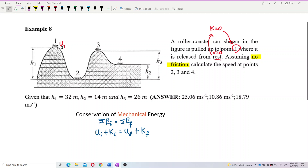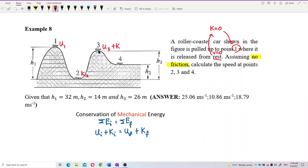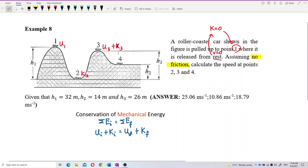When it drops from point 1 to point 2, the difference in height is H1. All the potential energy has changed to kinetic energy, so at position 2 there is only kinetic energy — K2. Then back at position 3, it changes back to potential energy, but H3 is lower than H1.